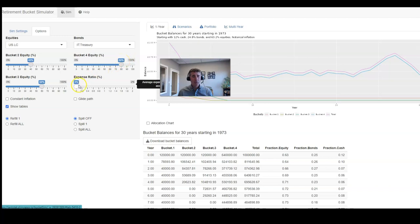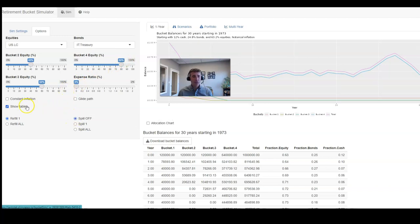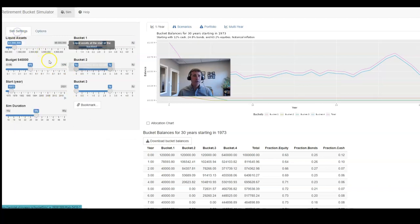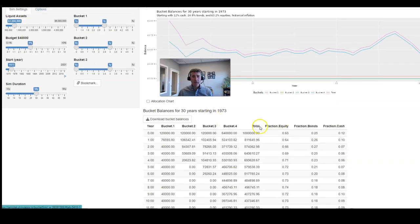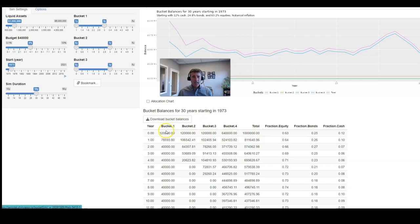We're going to assume a 0% expense ratio. We're going to turn off any spill rules, and then we're going to show you the tables. So if we started with a million dollars and we're going to take out $40,000 a year, down here you can see here's the table. So here you started out with a million dollars, and here's how your money is diversified across each of these different buckets to start.